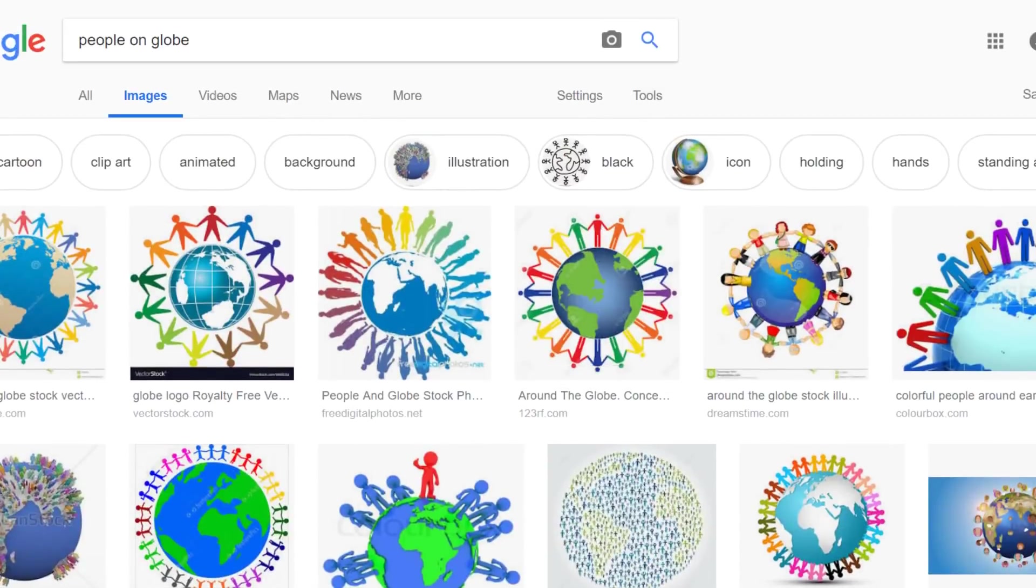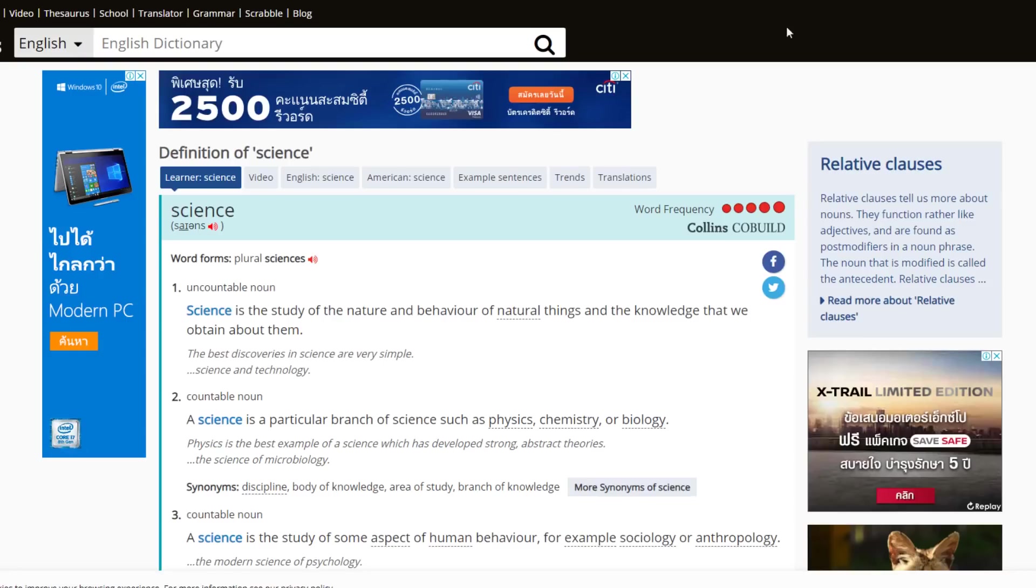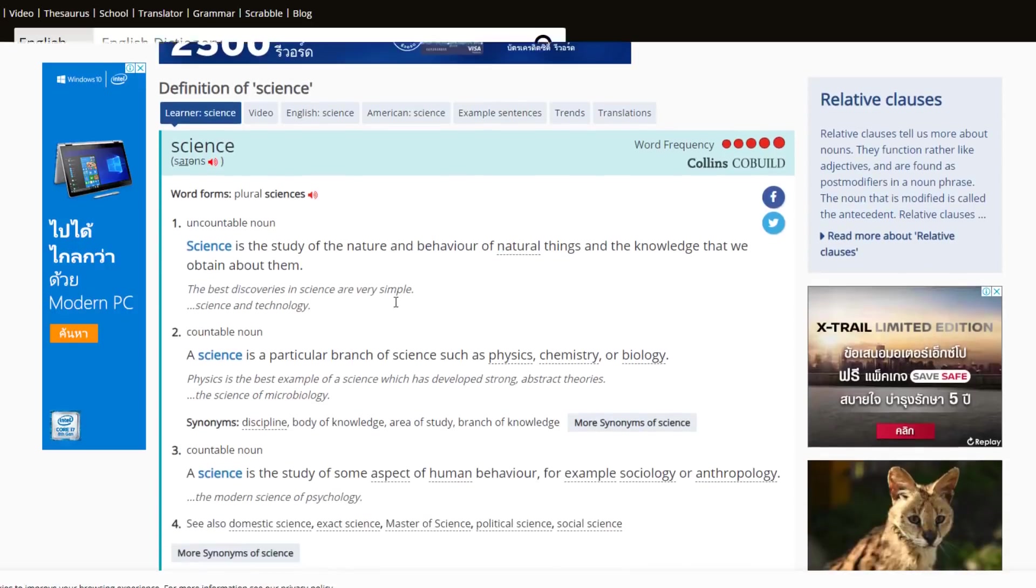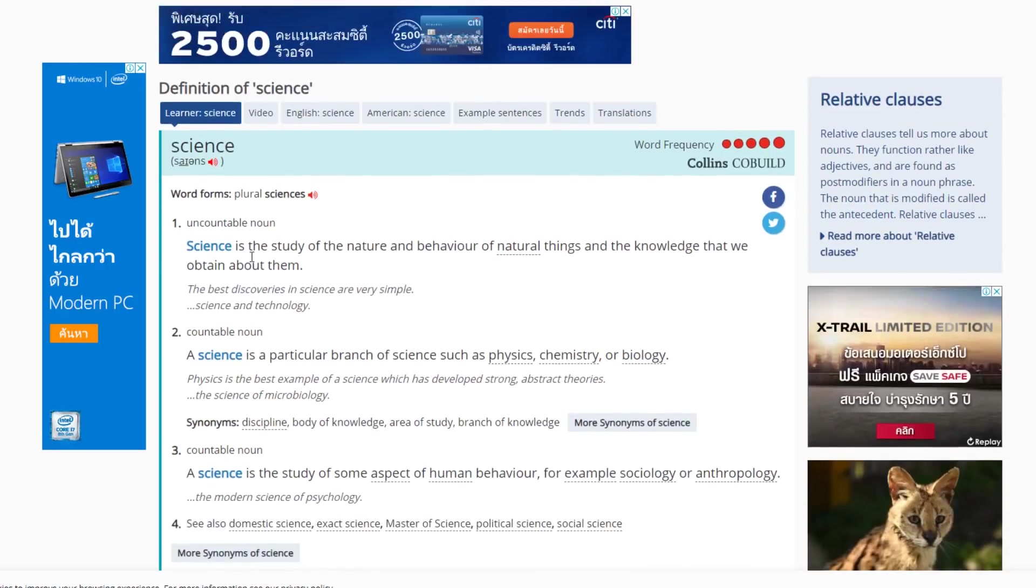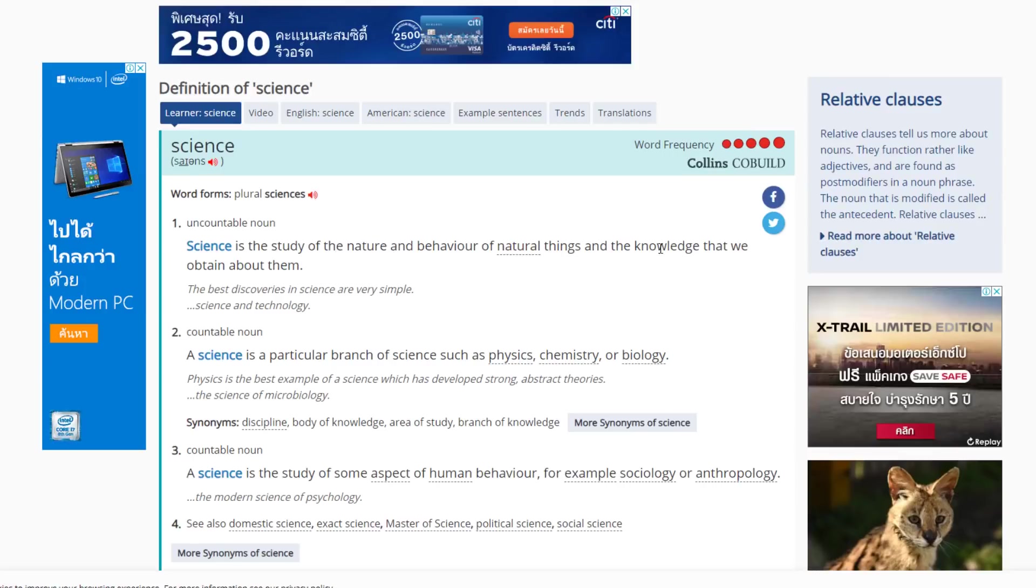Let's have a look at how science is defined. This is the Collins English Dictionary definition of science. Science is the study of the nature and behavior of natural things and the knowledge that we obtain about them. Knowledge, not belief.